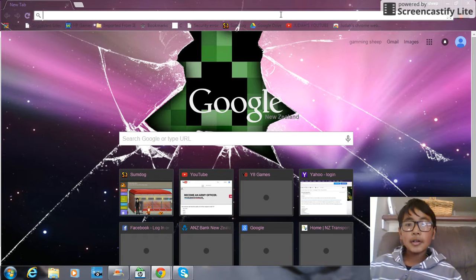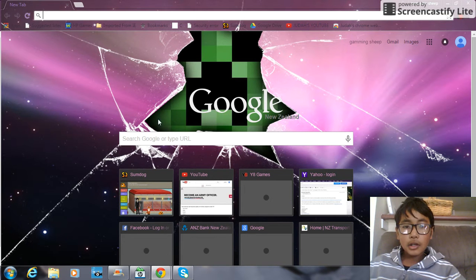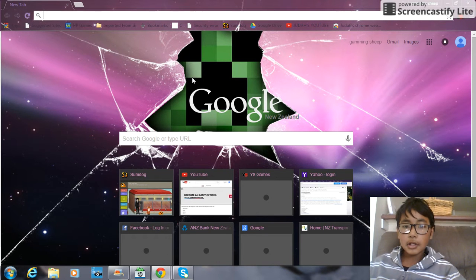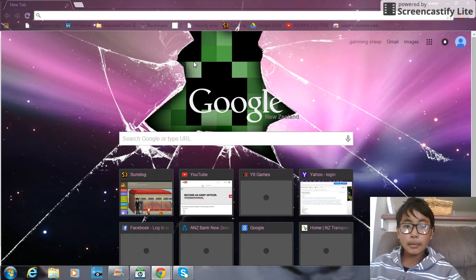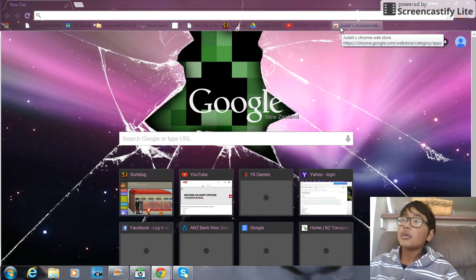Peace, how are you doing? Today I'm going to show you how to get a background. It doesn't have to be a Creeper background like mine, it can be any background.